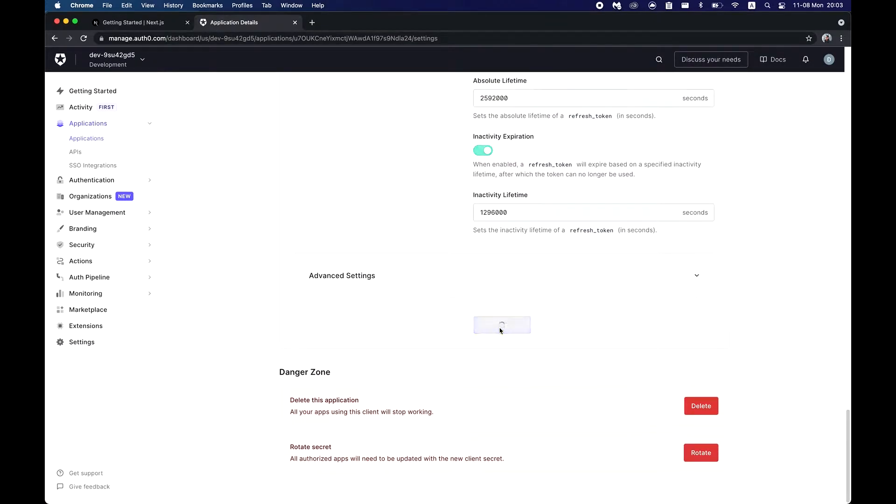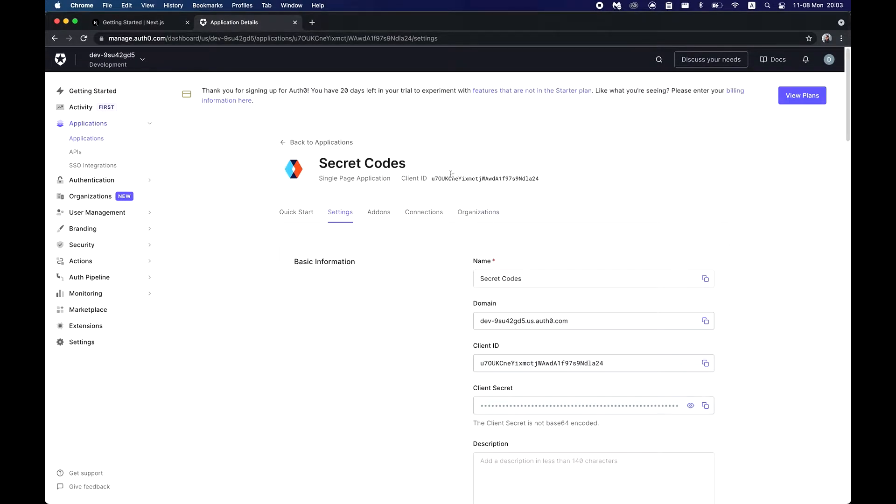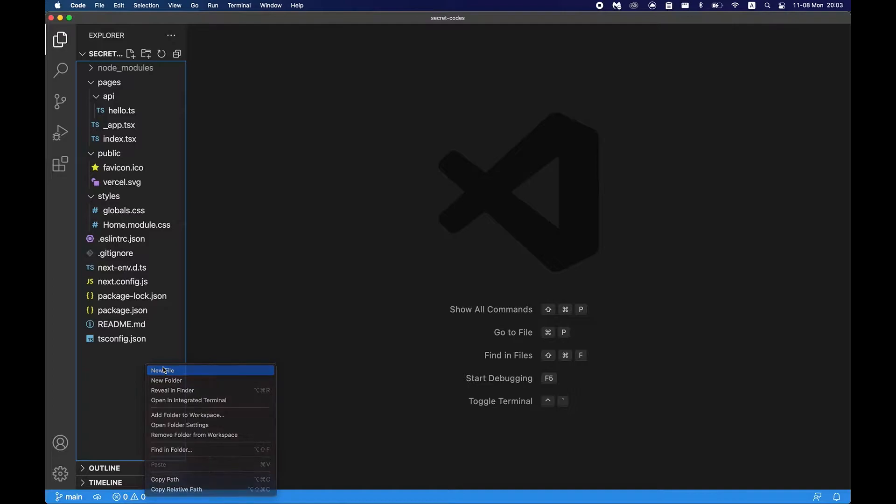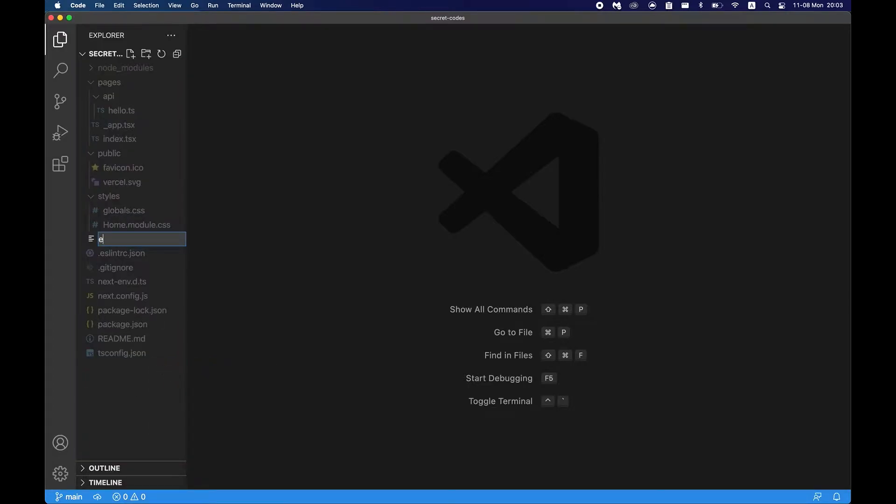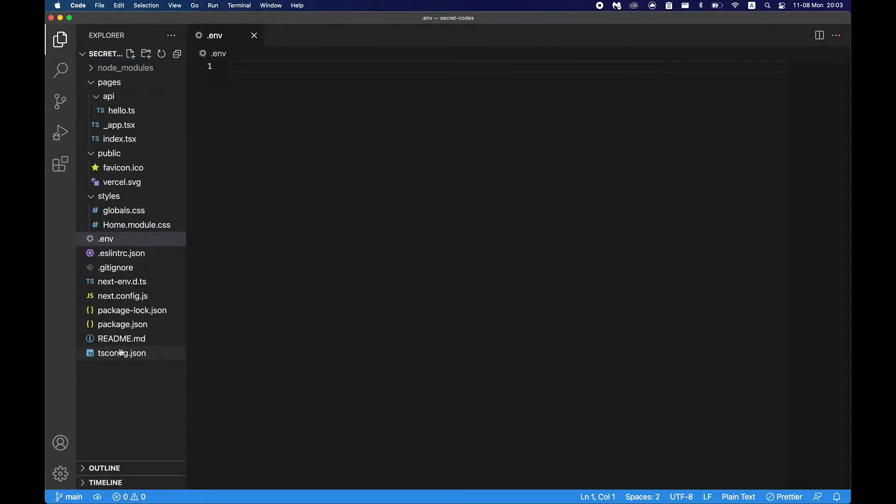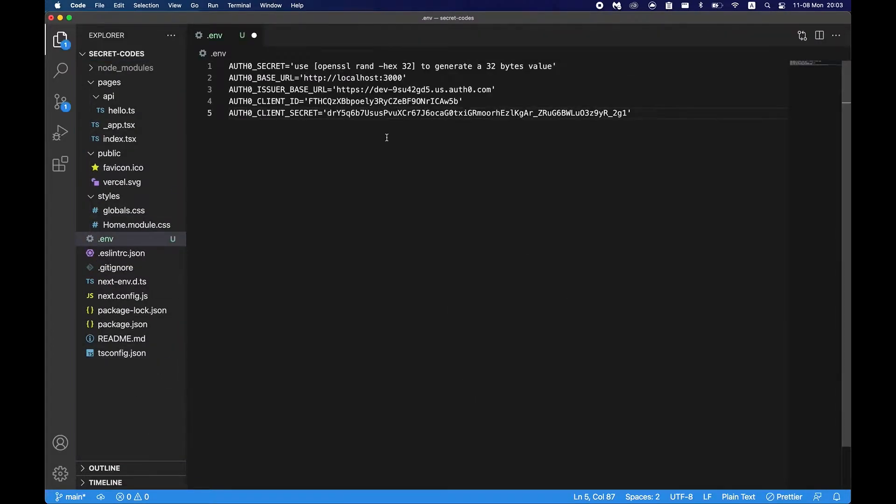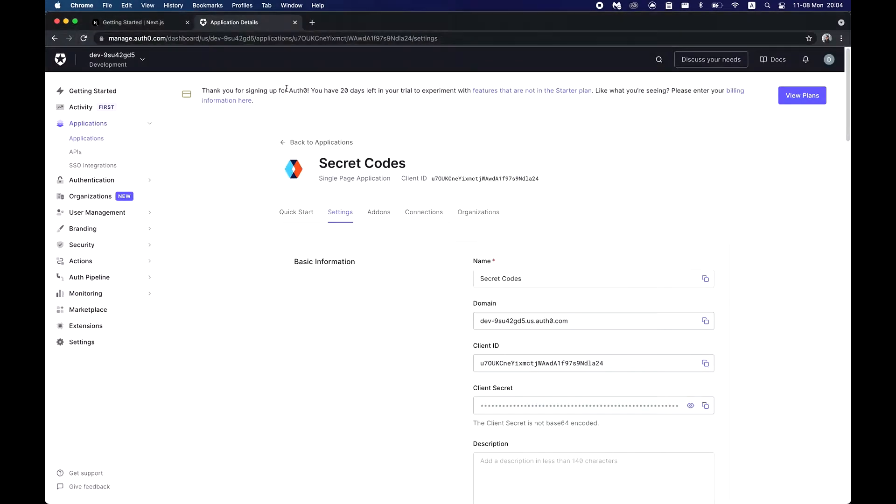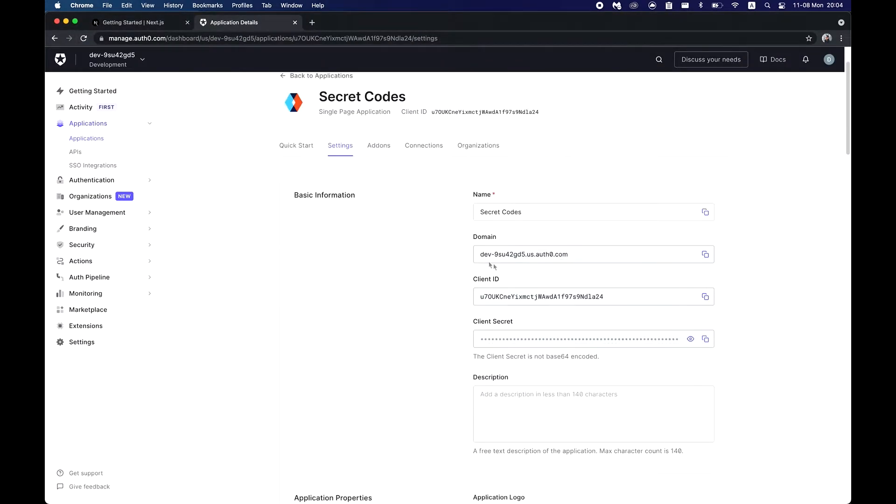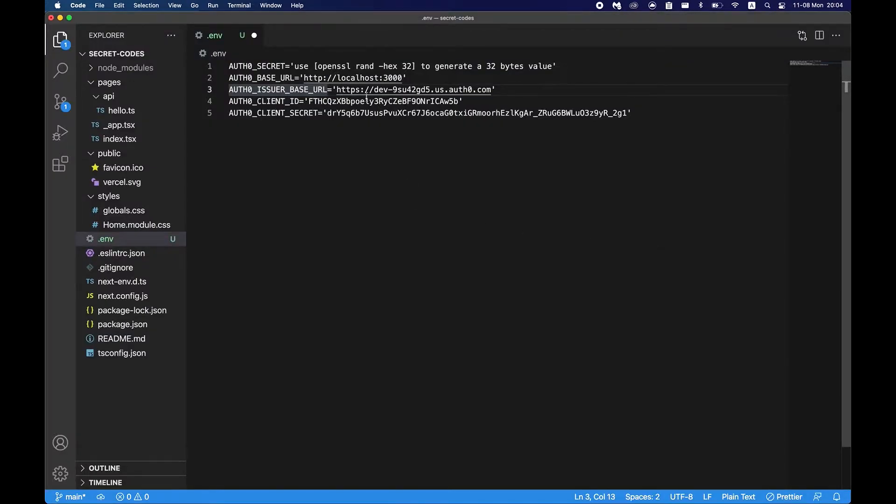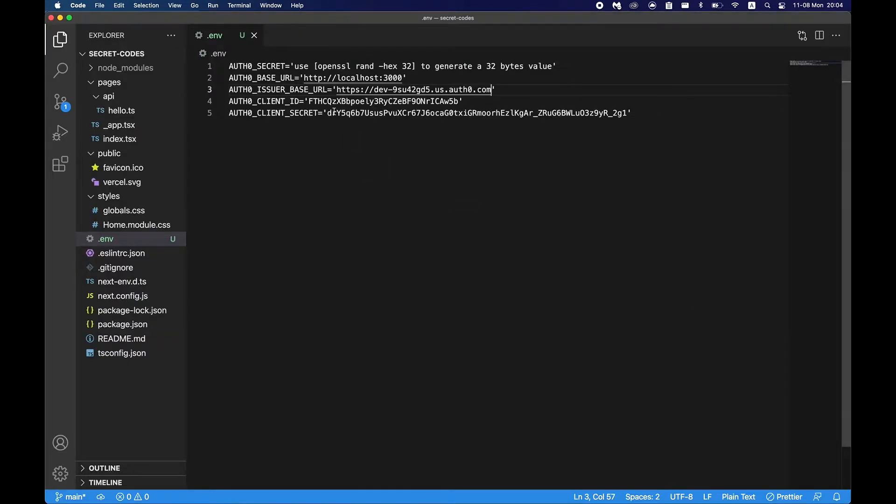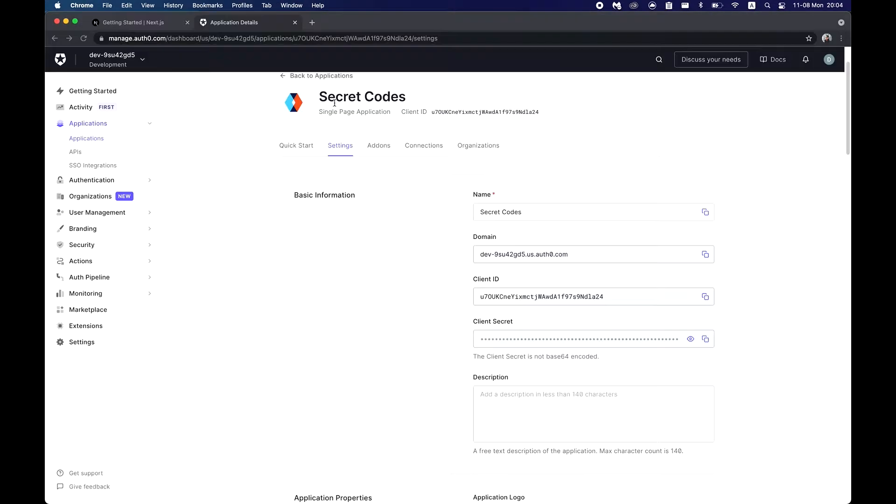Let's go ahead and save that. Awesome. So the next thing we'll need to do is create an env file. In the env file we'll need those variables here, so those two are the same. And now for the issuer base URL we'll just go ahead and copy this domain, paste this in, make sure to leave https, client ID paste this in, and client secret right here.